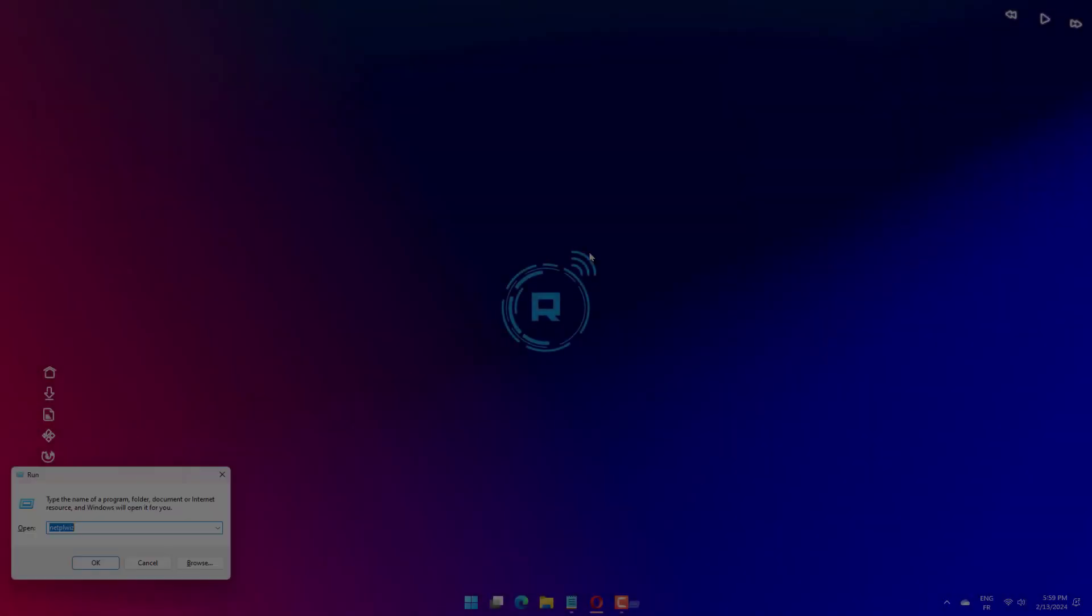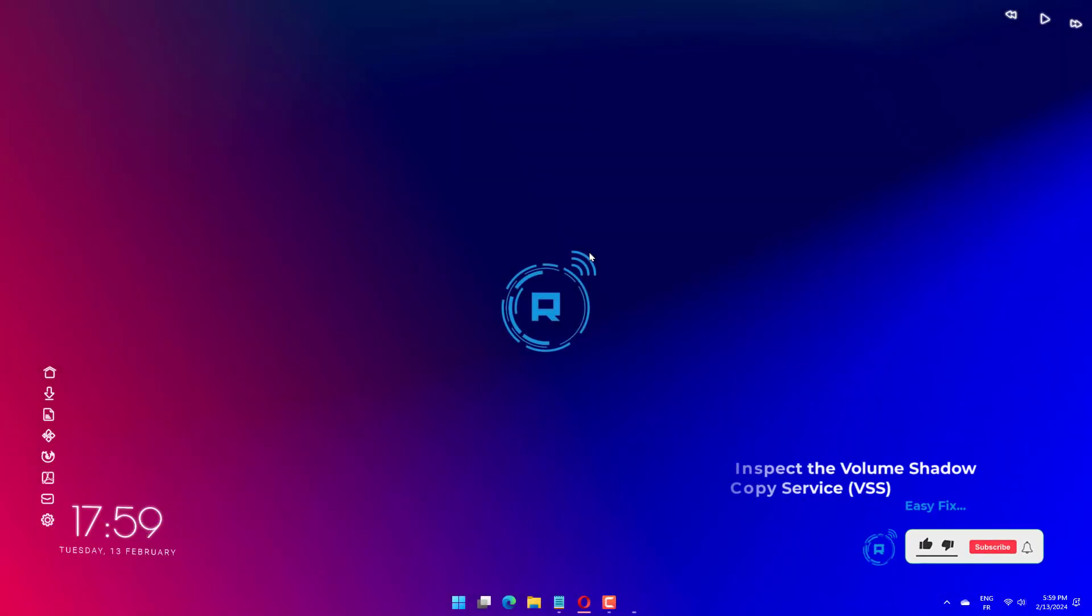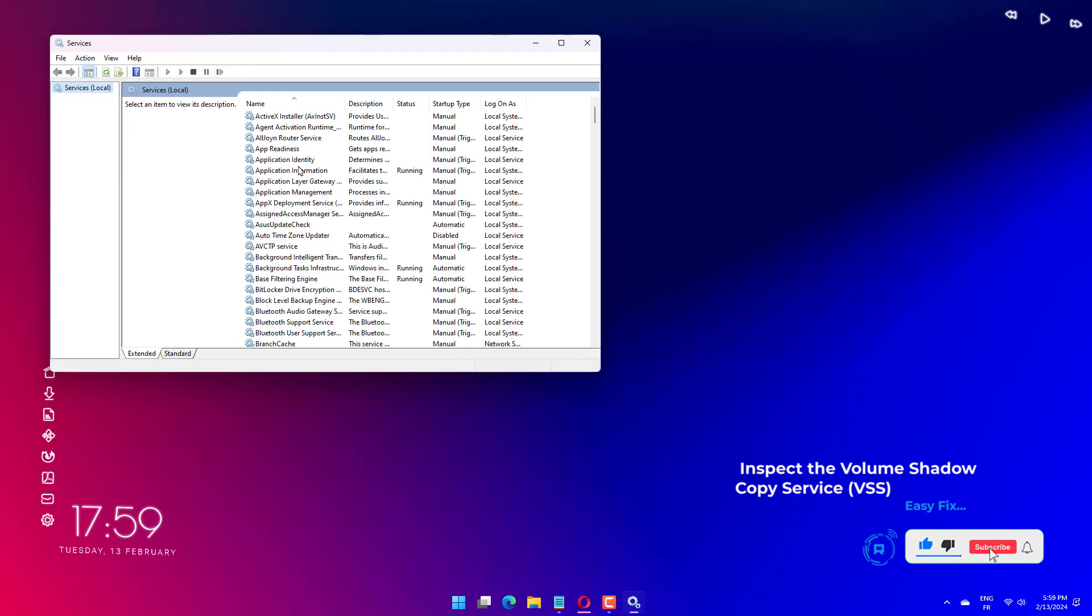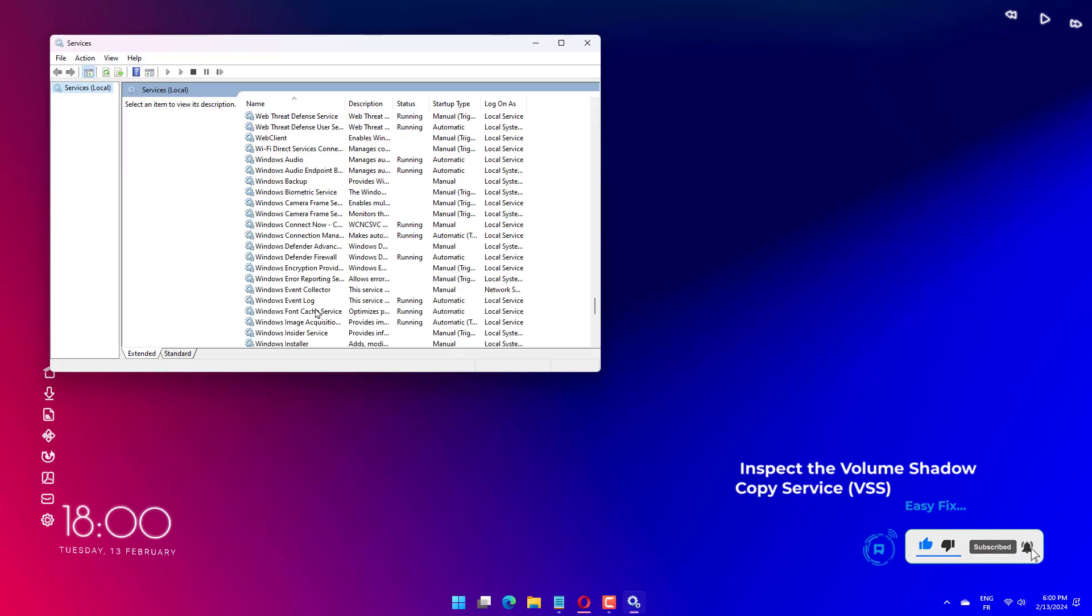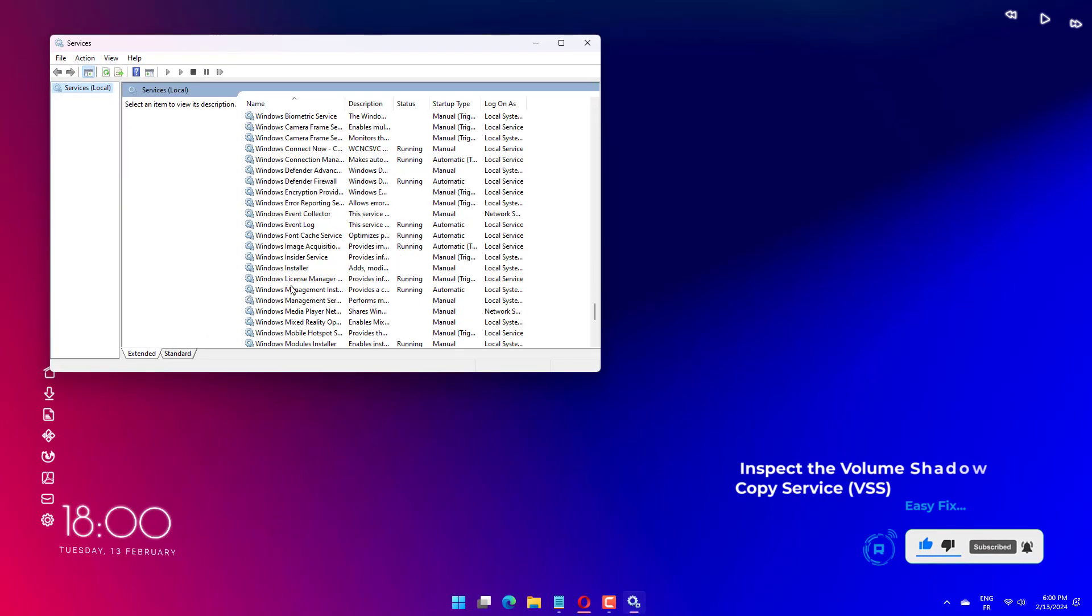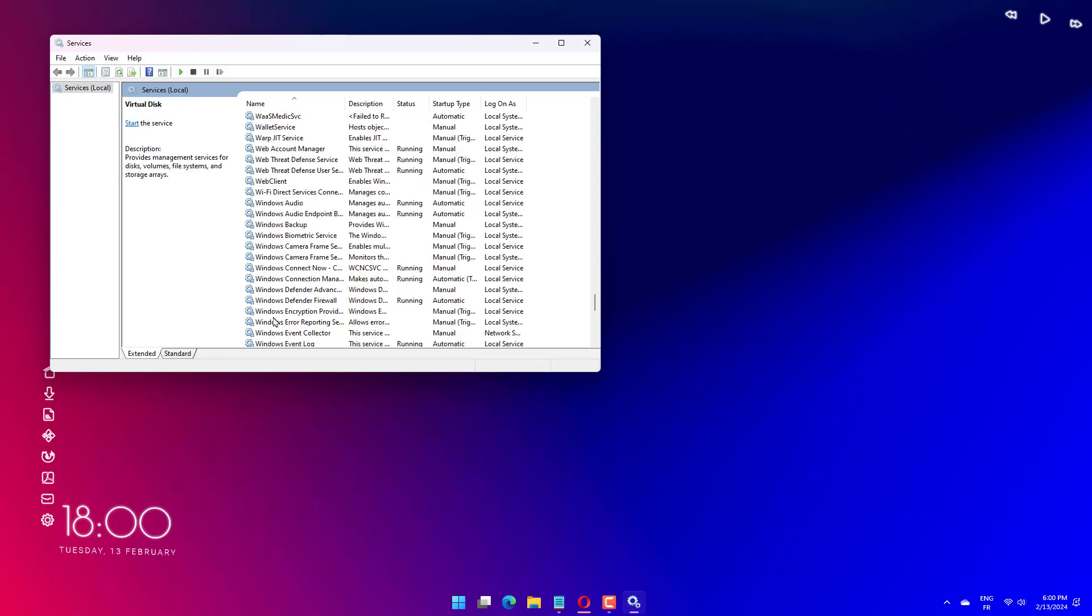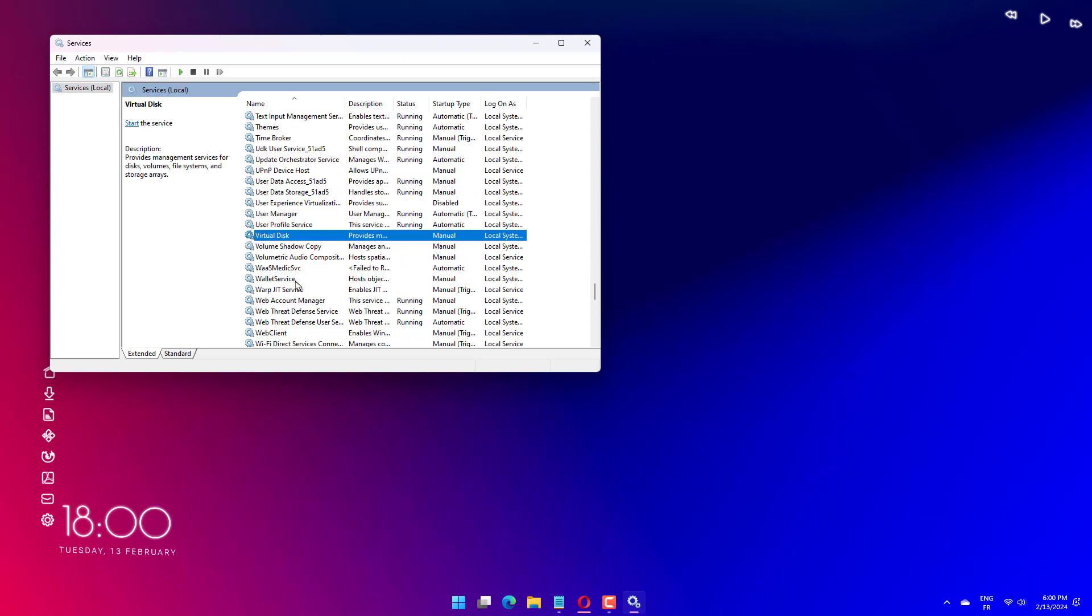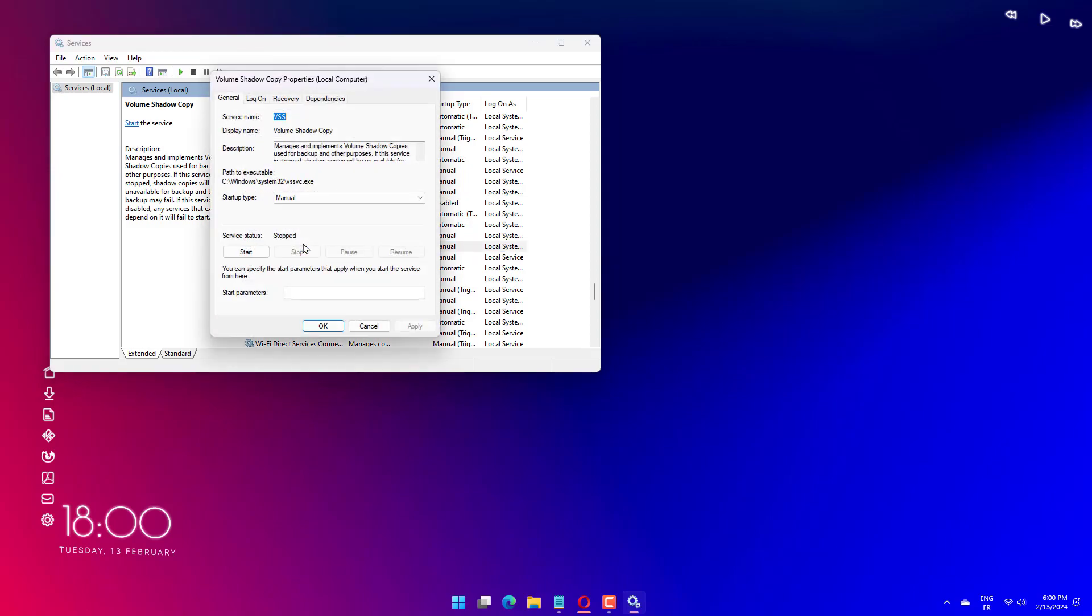Press the Win key plus R key simultaneously, which will prompt the Run dialog box. Then key in services.msc and press enter. Locate the VSS in the list, then double click on it to open its properties window. Set the startup type to automatic and set service status to running. Then click apply and OK to save your changes. Now restart your PC.